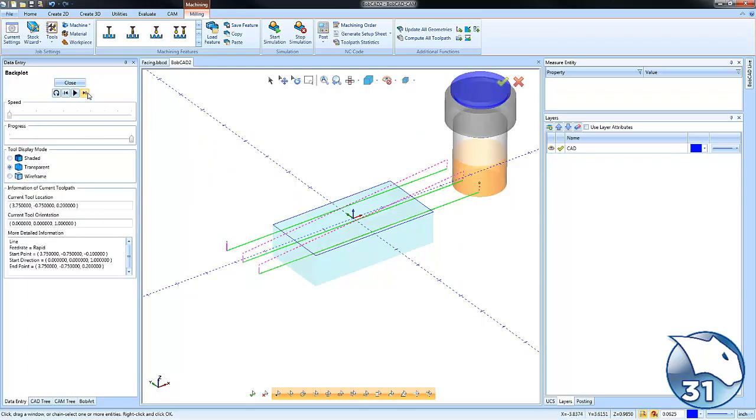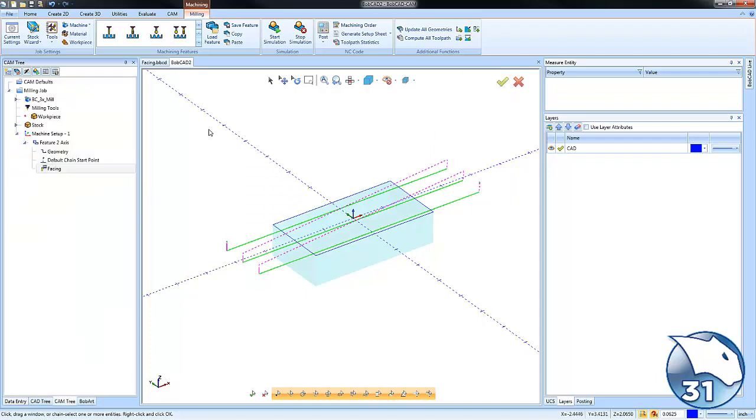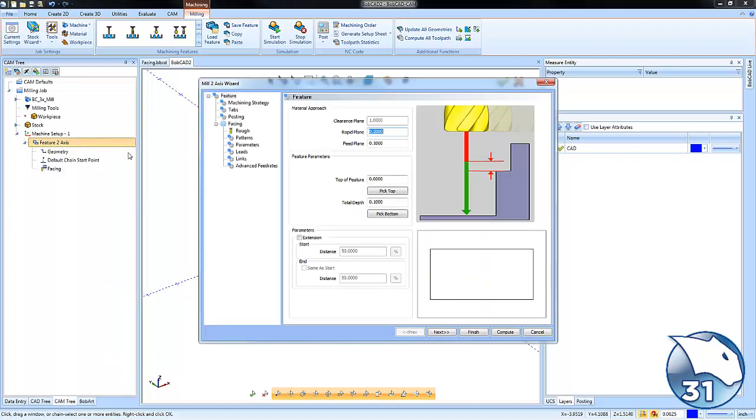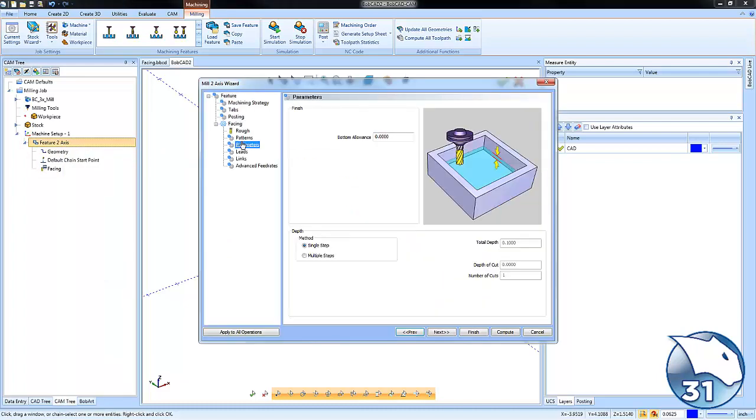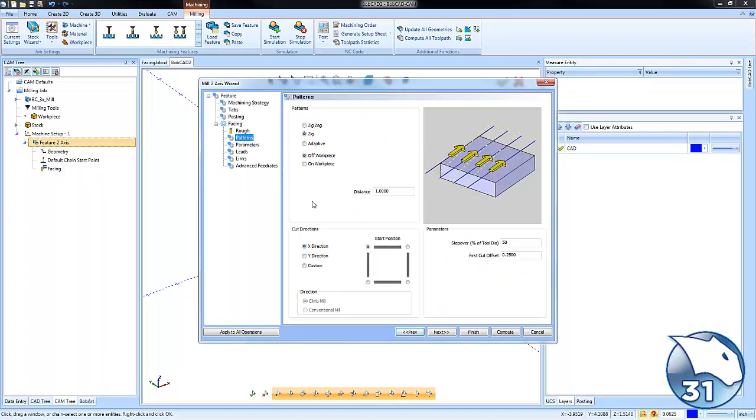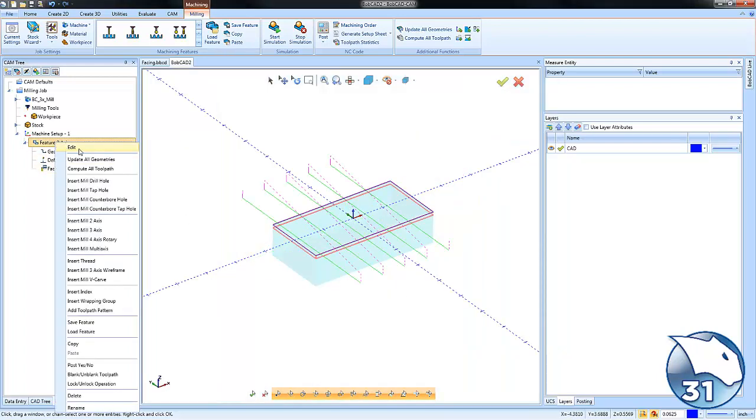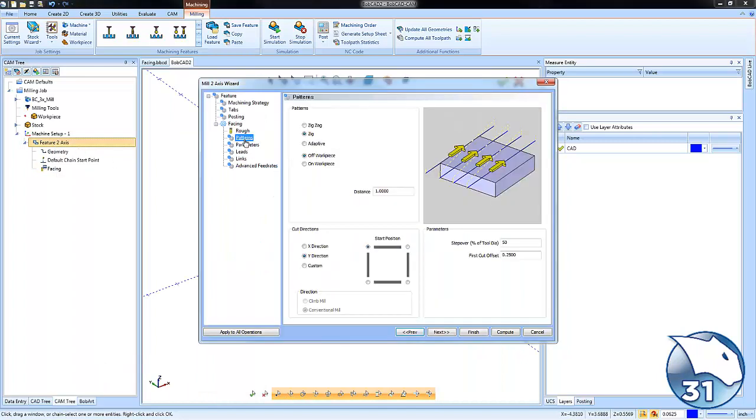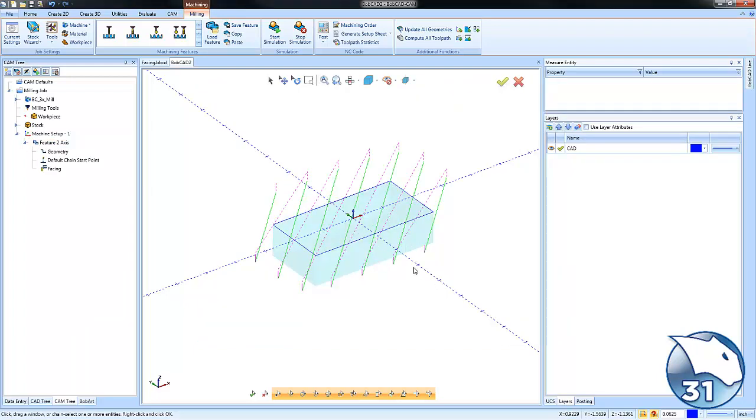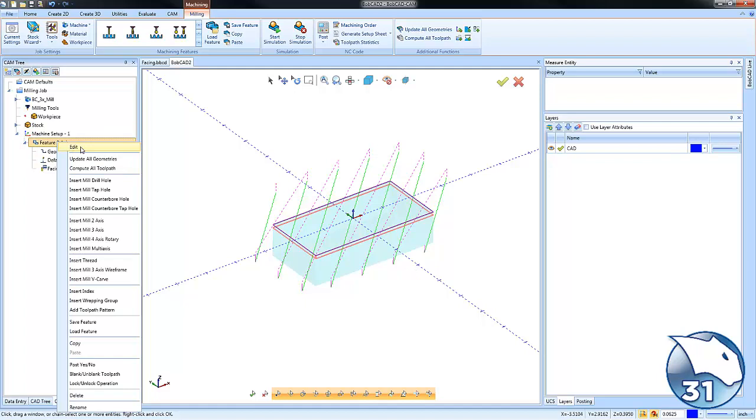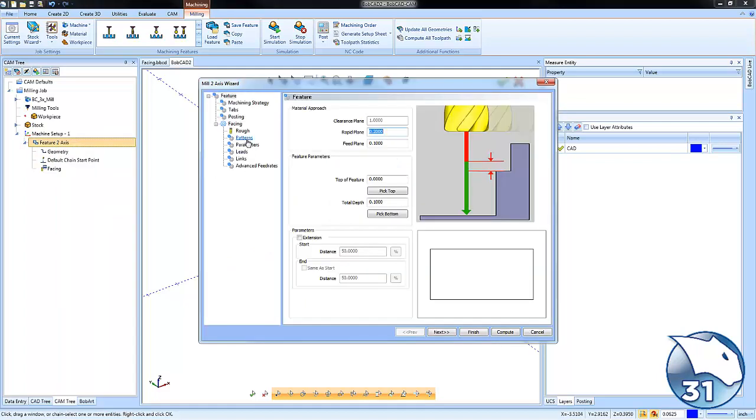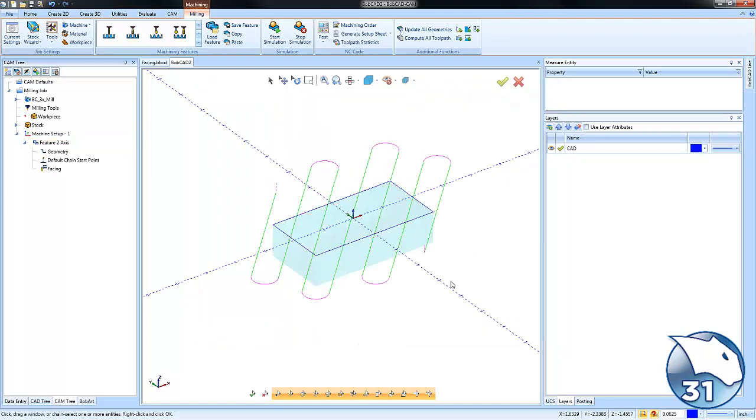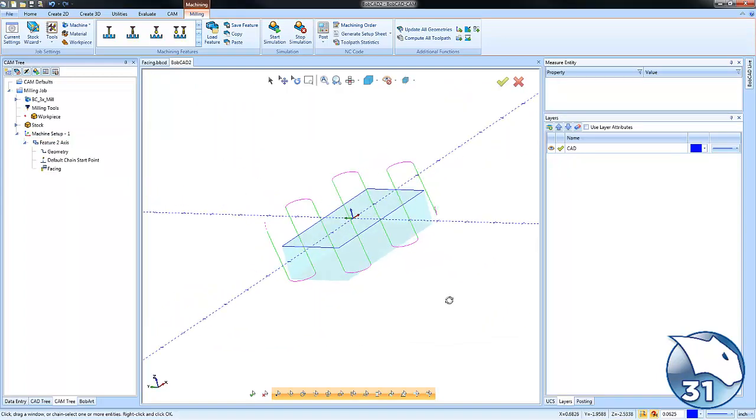If you want to change the angle for facing your geometry, just go back to patterns and adjust. You can cut in X, Y, or define your own angle - some users like 45 degrees. Recompute and see it updated. This could be single direction or bi-directional. Just adjust your settings and the toolpath updates.